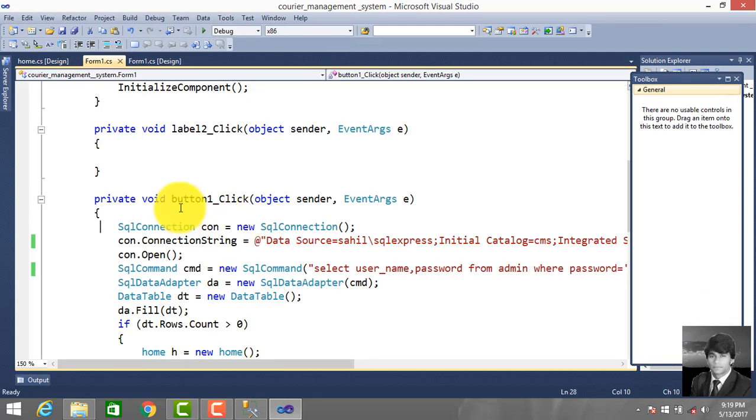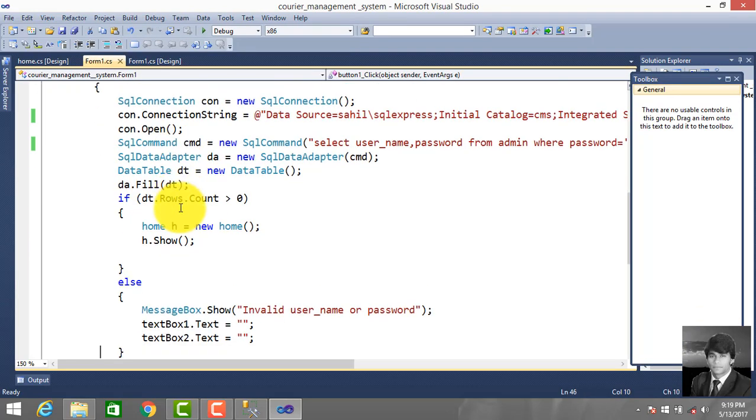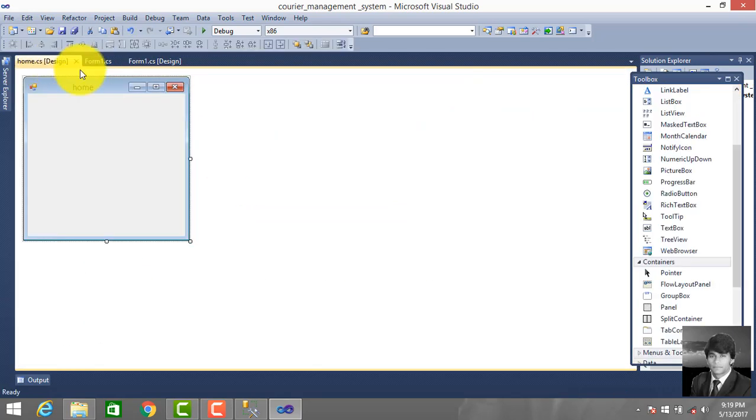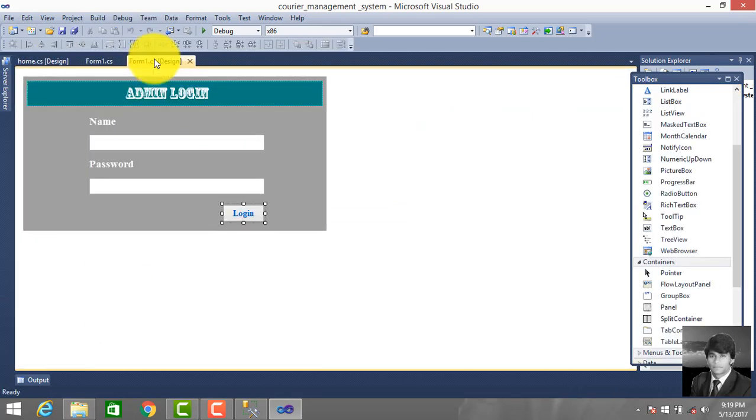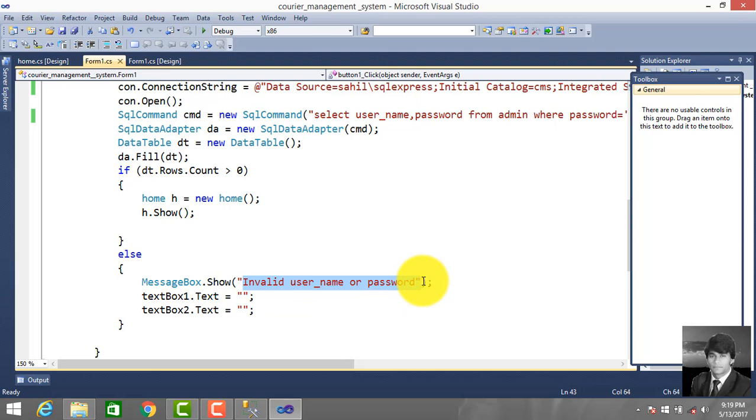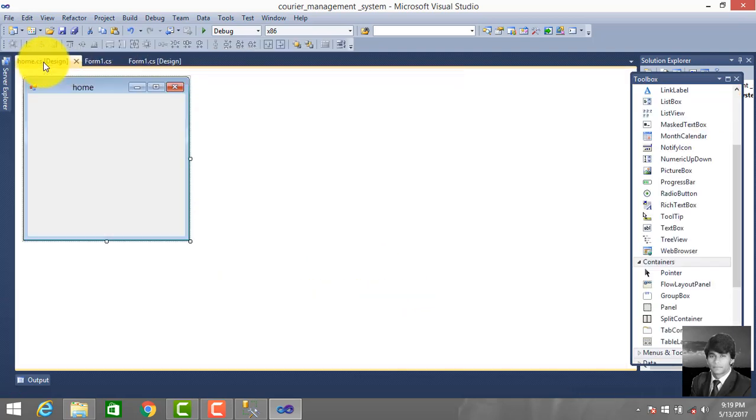Click button and load code: SQL connection string, commands, data reader, data table. If user exists in the database then we access the home form - you can say home page. If user does not exist, invalid username or password displays a message on the screen. If you enter correct information then you can access the home page, otherwise you cannot access the home page.